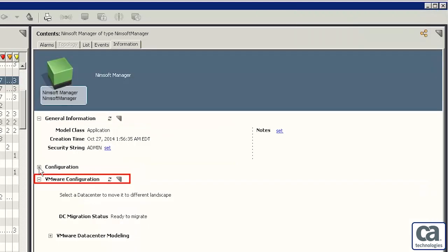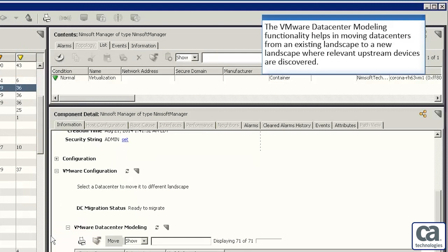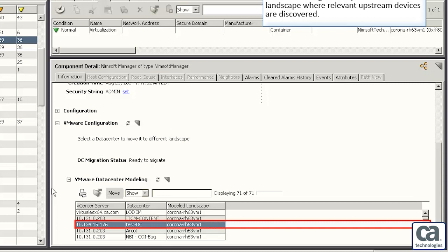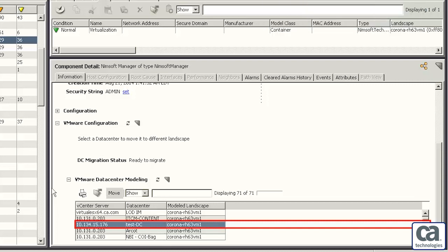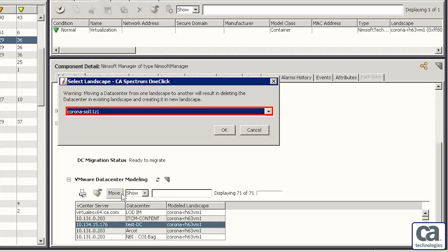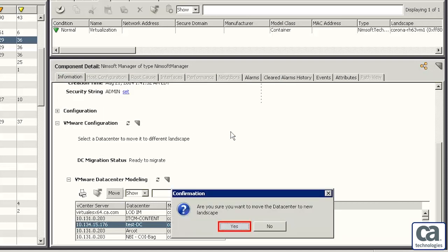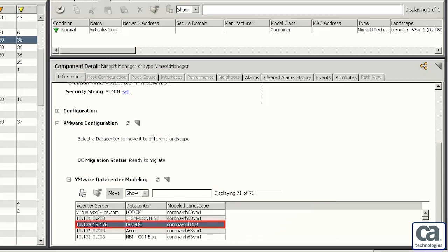Expand NIMSOFT Virtualization Sync Configuration to view the synchronization schedule. Additions, deletions and modifications of VMware entities in CAUIM are reflected in CA Spectrum after the virtualization sync. Expand VMware Configuration and then expand VMware Data Center Modeling. The VMware Data Center Modeling functionality helps in moving data centers from an existing landscape to a new landscape where relevant upstream devices are discovered. Select the relevant data center you want to migrate and click Move. Select the landscape where you want to move the data center and click OK.